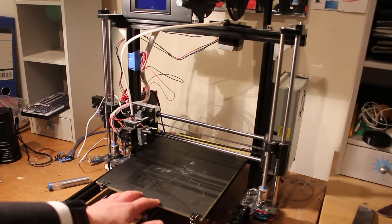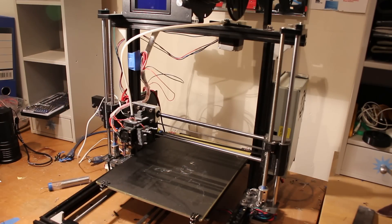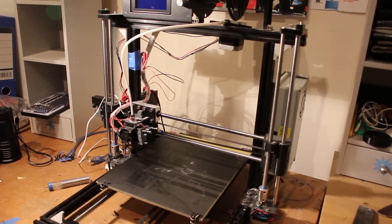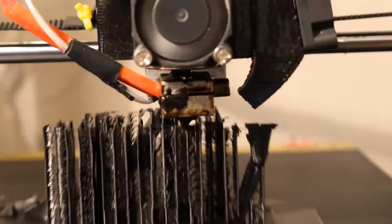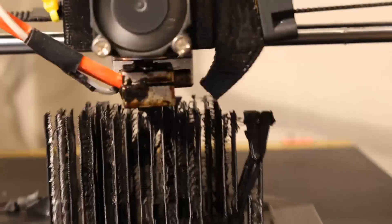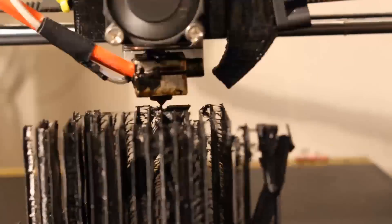This is a Prusa i3 3D printer. It's self-built and I'm going to be going over the 3D printer itself and some of the upgrades that I've made to it.